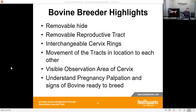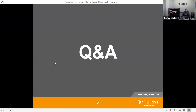There's also a visual observation area of the cervix. Inside the reproductive tract, there's the ability for you as a teacher to see whether the pipette went far enough, whether the AI gun got to where it needed to be, and whether the student is inseminating correctly. It allows students to look inside or not depending on whether the hide is covering it, giving them a better understanding of what's going on during artificial insemination.